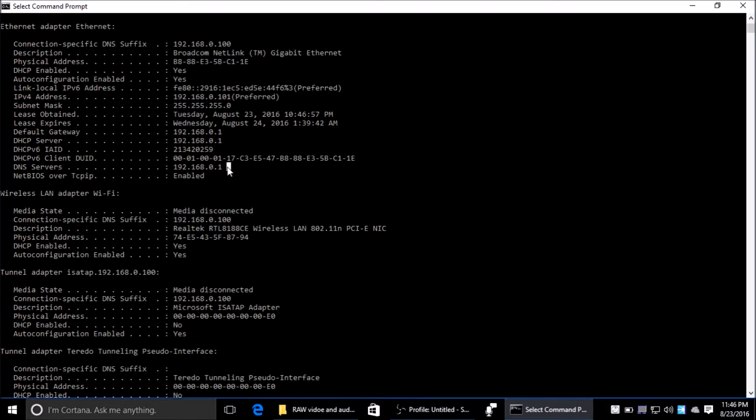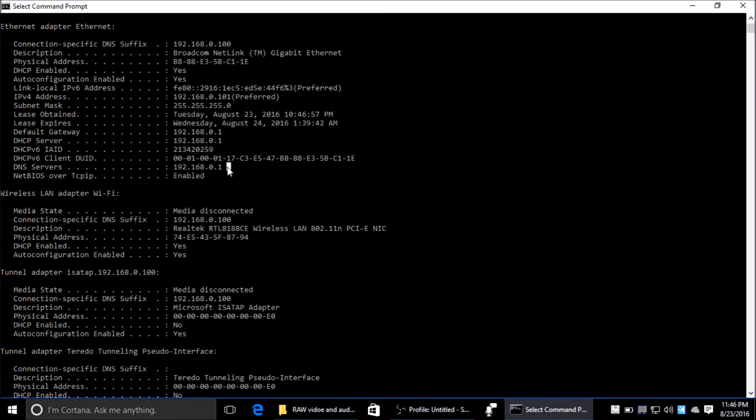Instead of trying to remember the IP address for microsoft.com, the DNS Domain Name System provides you with the name of microsoft.com. That's the simplest way of explaining it.